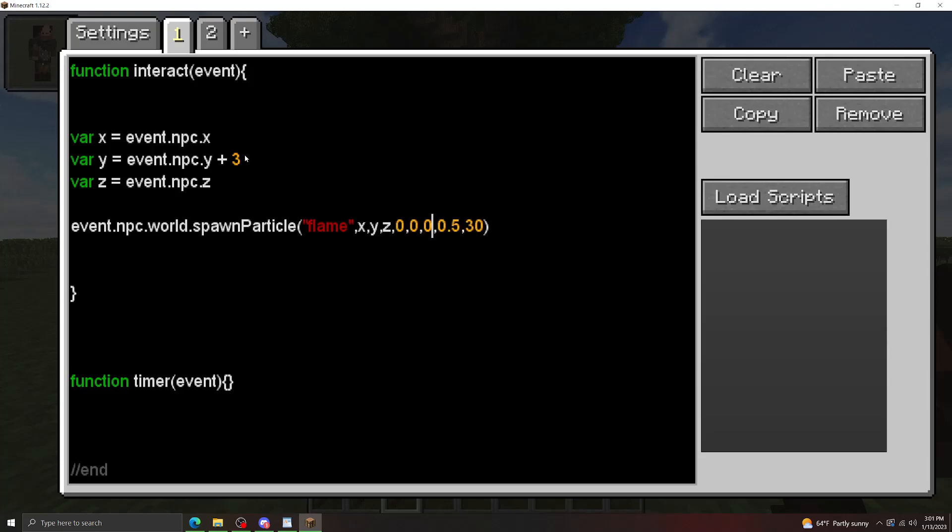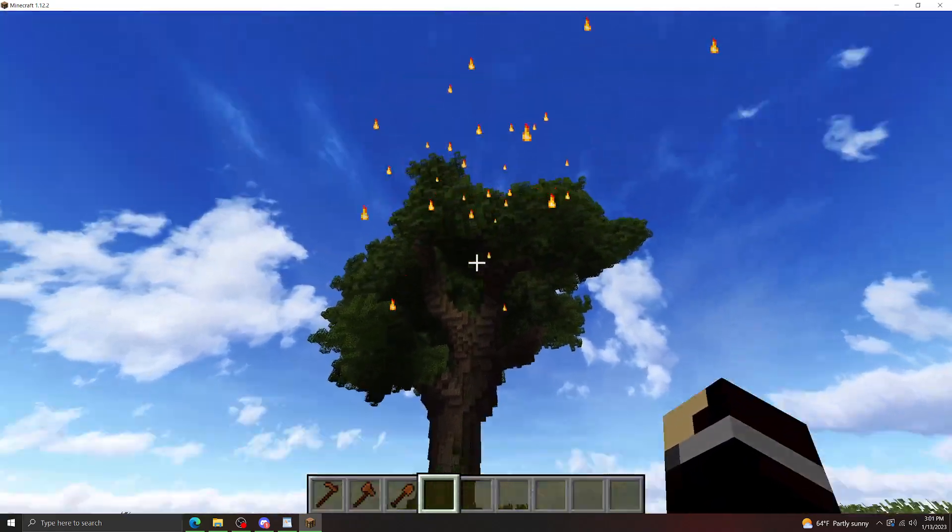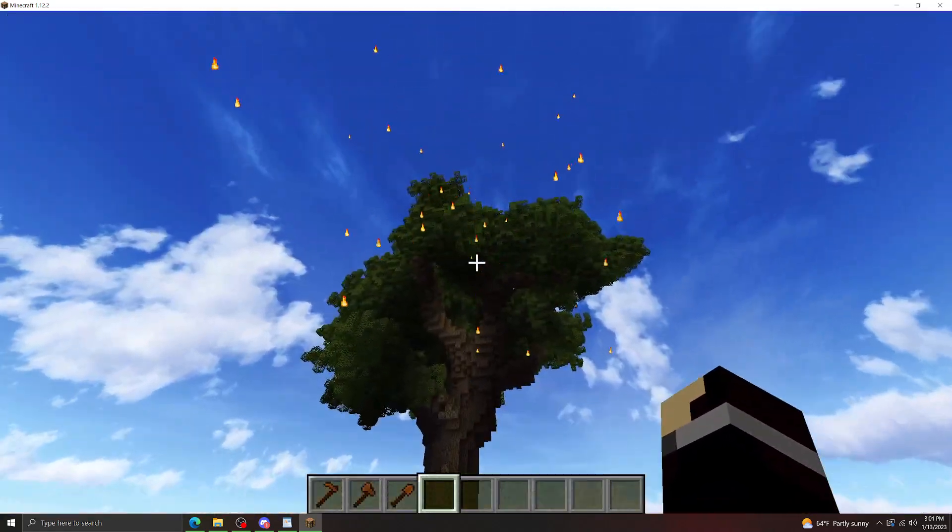Okay, and then let's change the Y value here to plus 10. As you can see, it's going to spawn way above his head.